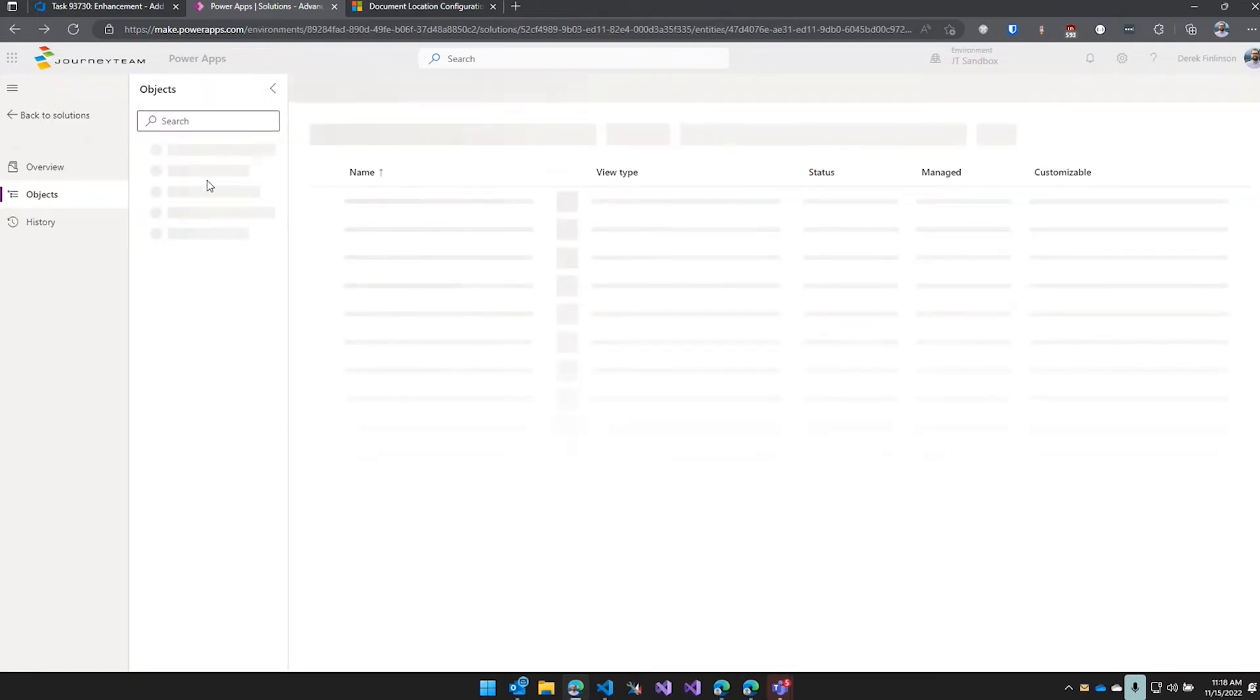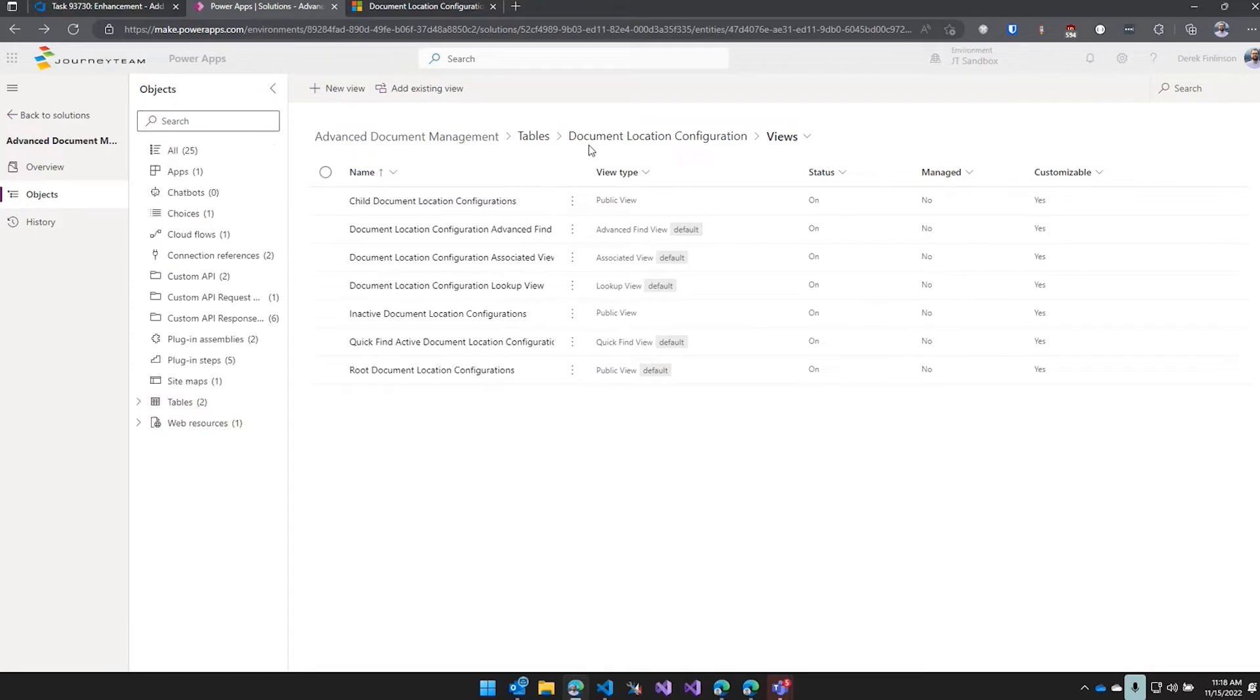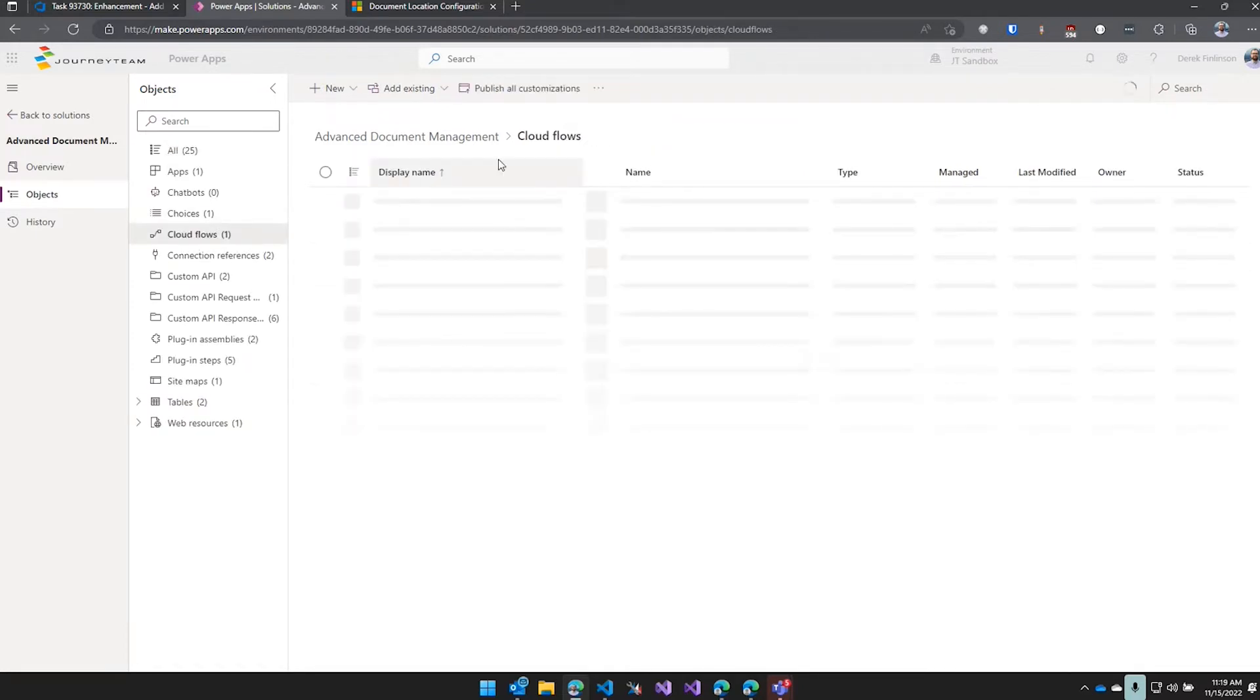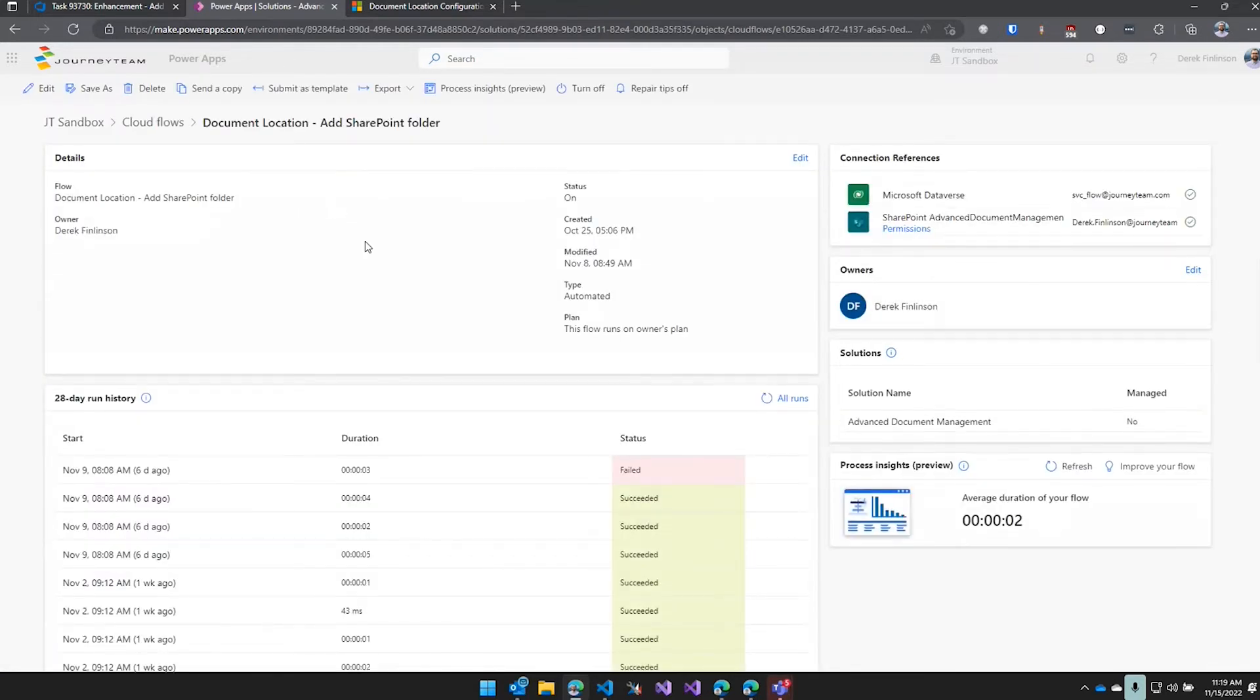And then there's a flow that when a document location is created, it goes and adds to that SharePoint folder and then adds almost child folders as well.